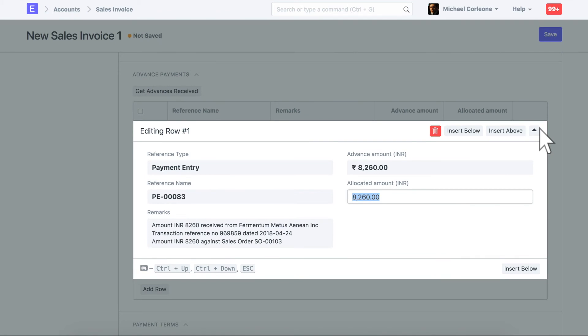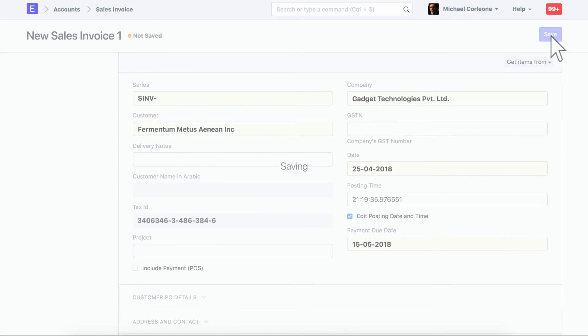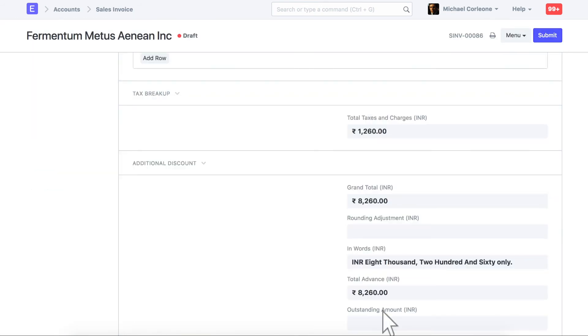Allocate the advanced amount specifically for this sales invoice. Once an advanced payment is allocated, the outstanding amount of the invoice is reduced by the same amount. Since we have allocated complete invoice amount now, outstanding has become zero, and invoice status is updated as paid.